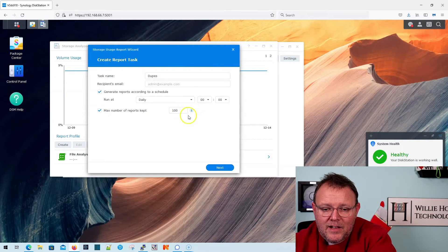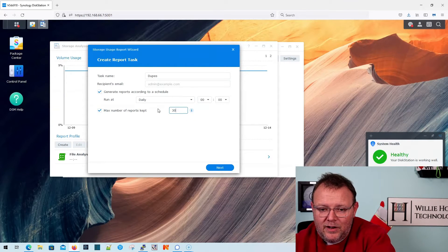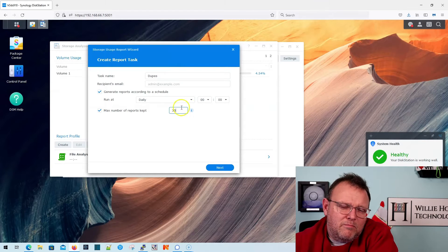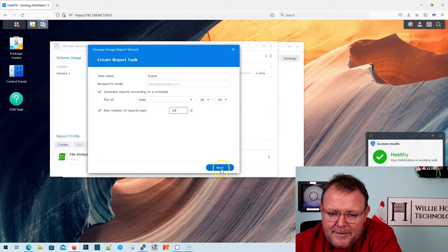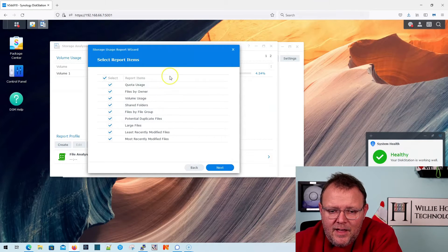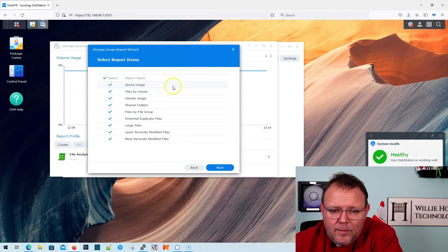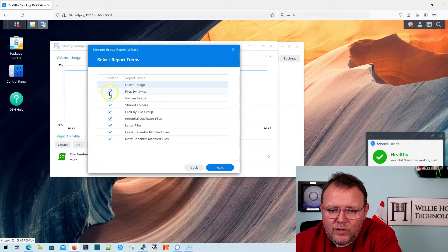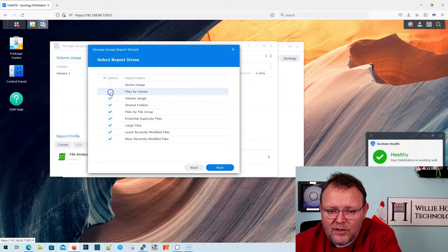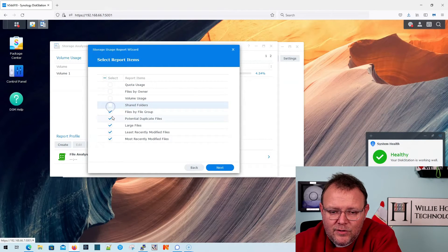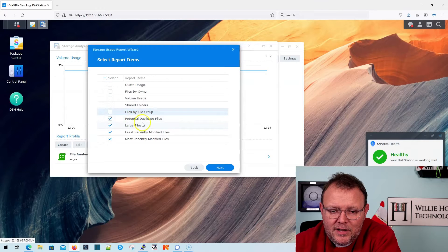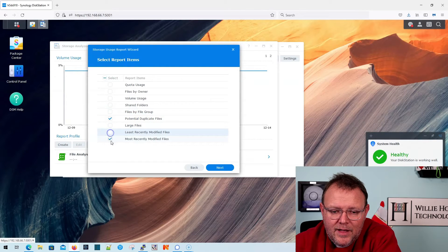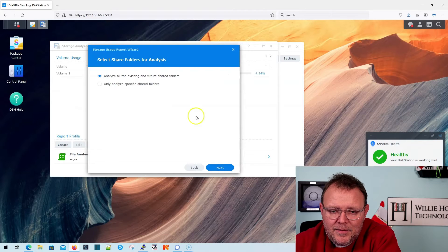I'm going to set a max number of reports to keep as 30, because I'm going to manage this monthly. I'm going to click next there. And what I'm going to do is I'm going to uncheck quota usage, files by owner, volume usage, shared folders, and I'm going to just keep this potential duplicate files. And I'm going to click next.